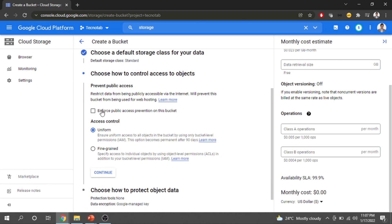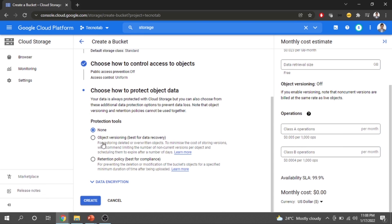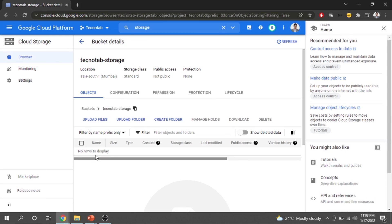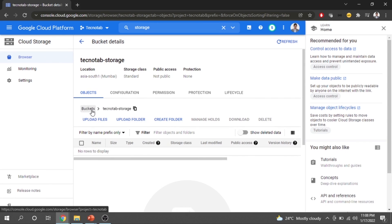The next step is controlling access to objects — you can enforce public access prevention on the bucket. I will leave the default uniform access control and click continue. After that you select a protection tool and retention policy; I will choose none. Then I click Create and the bucket is created.